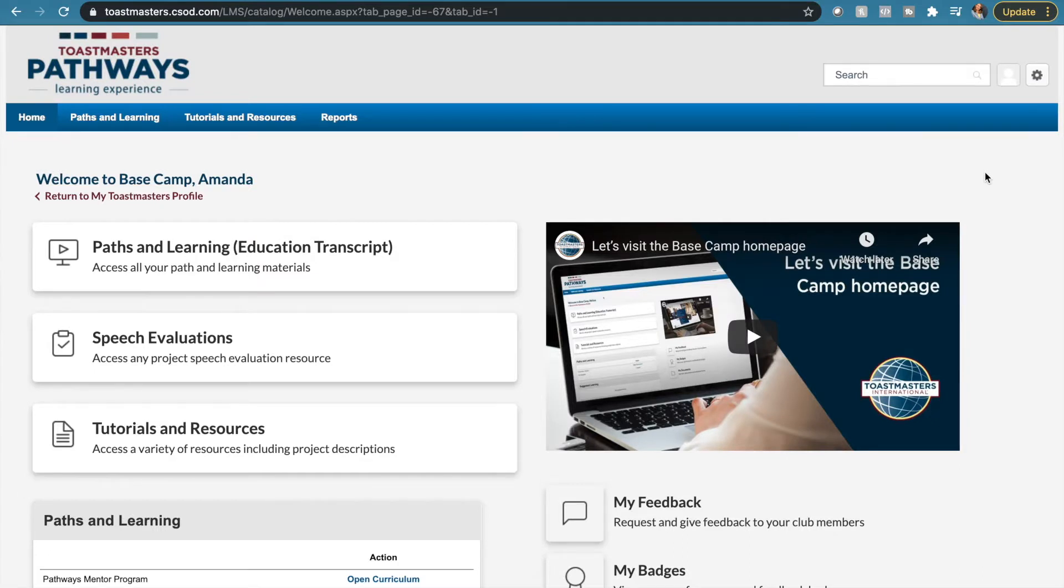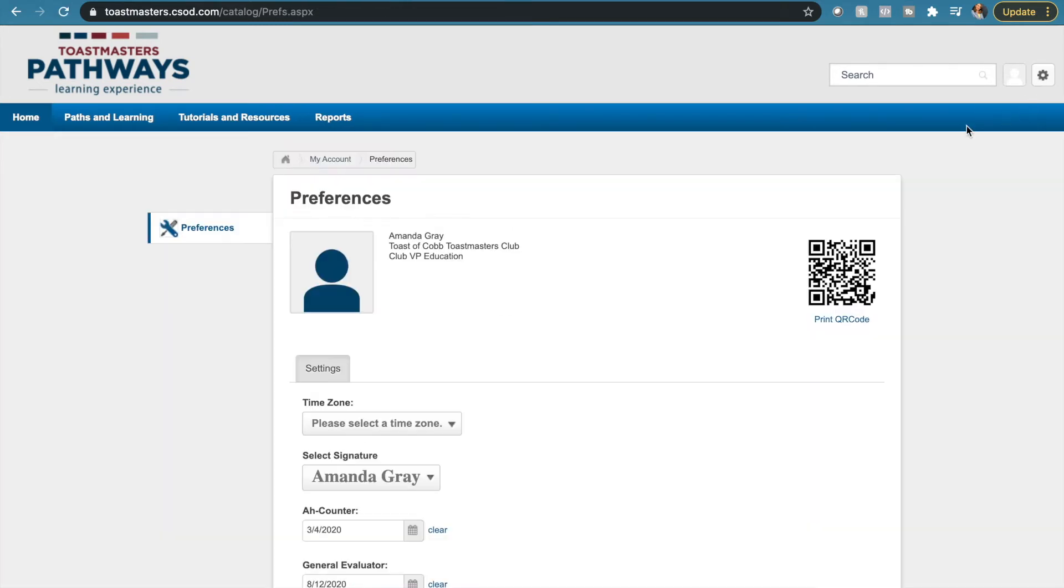This tutorial is going to show you how to submit the roles that you have played and the dates. The first thing you want to do is go to my account up there with the little gear.